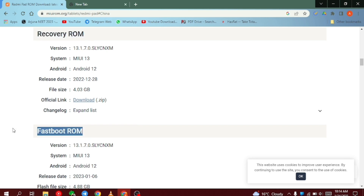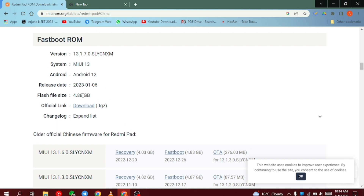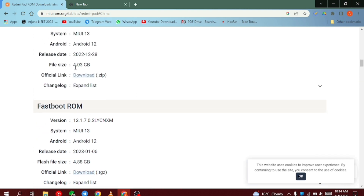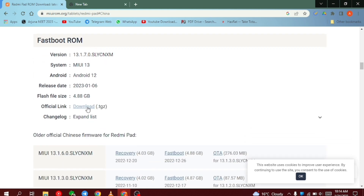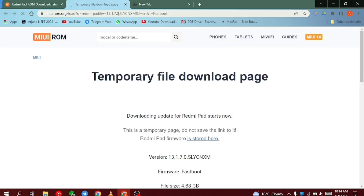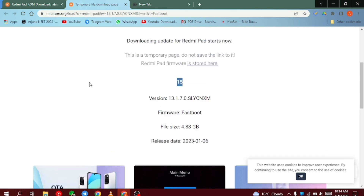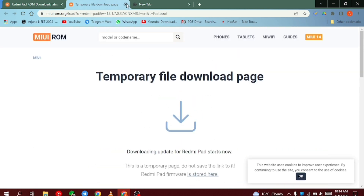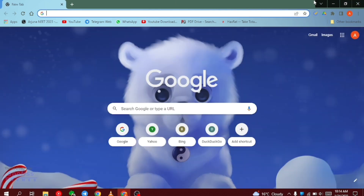Remember, for this method you have to download the Fastboot ROM. The size difference between the Fastboot ROM and the Recovery ROM is also huge. So remember, you have to download the Fastboot ROM. In the future, if MIUI upgrades their ROM versions and releases only one firmware that is both Fastboot and Recovery combined, just download that. But right now there are two different options, so make sure you download the Fastboot ROM.